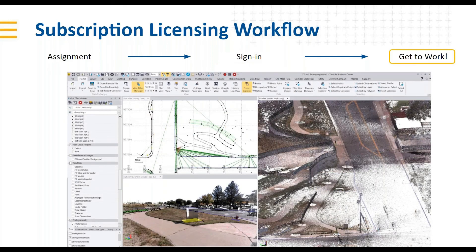Look for more information on subscriptions very soon. We're working out some final things and should be getting this to market very soon. Information is already available on our website, and we're confident the new Trimble Business Center subscription licensing option will be releasing here very soon.